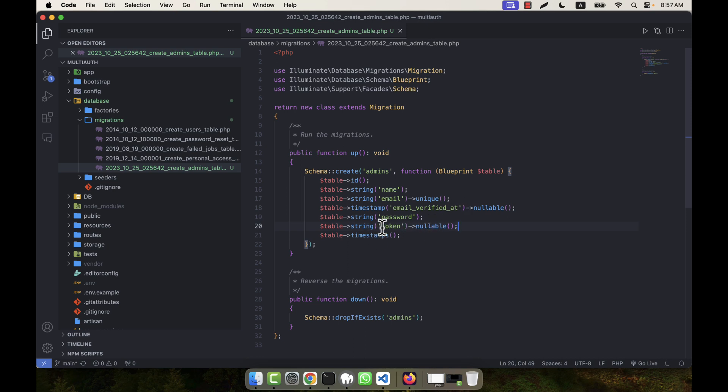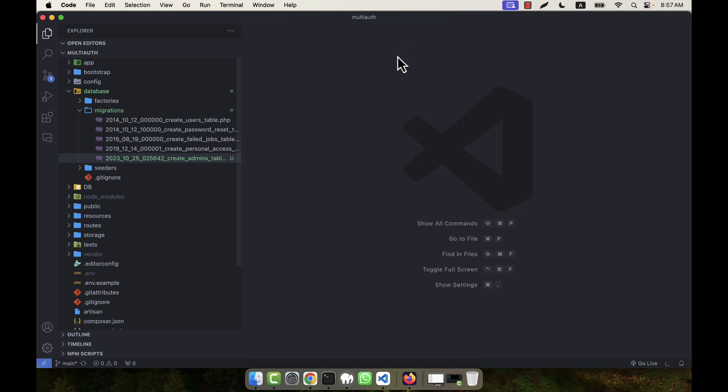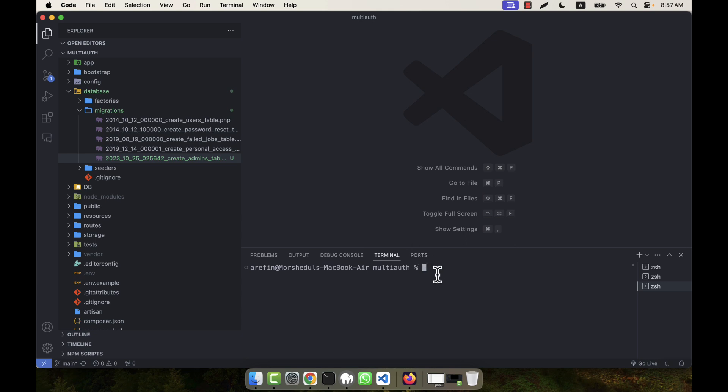I will show what is the use of this when I will show in the practical example—then you will understand the use of token. Now every other thing is okay, I think, so I am going to close this and now I will create a model. As I have created a migration, I will have to create a model also.